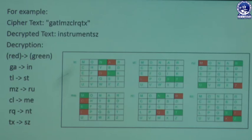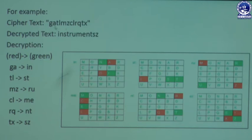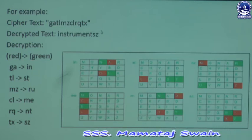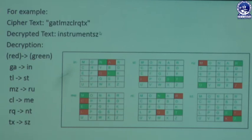This example shows the decryption of ciphertext GATLMZCLRQTX using the Playfair decryption algorithm. GA is replaced by IN, TL by ST, MZ by RU, CL by ME, RQ by NT, and TX by SZ. So our decrypted text for GATLMZCLRQTX is INSTRUMENSZ — 'instrument' with the trailing Z that was added to make the pair during encryption.